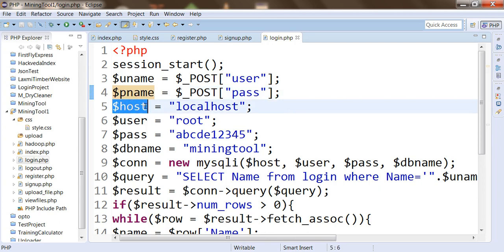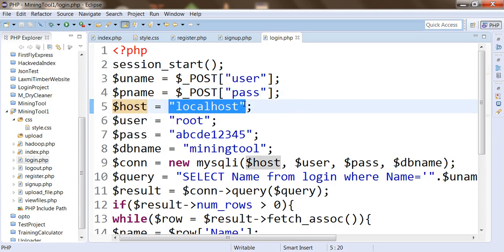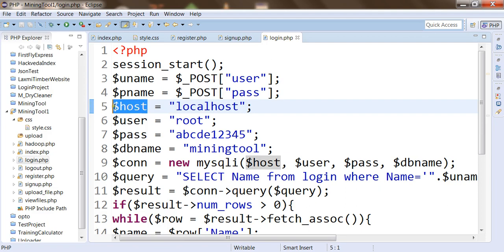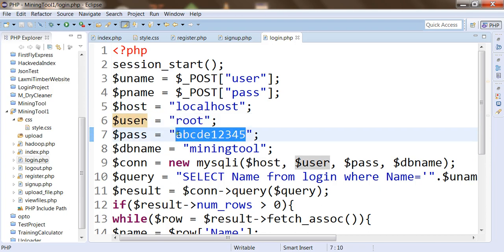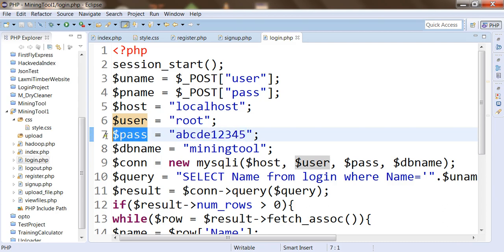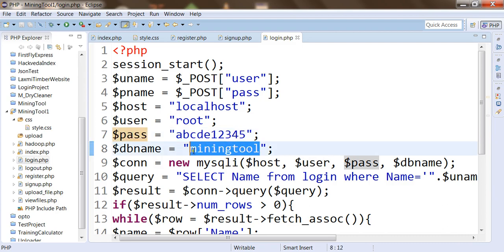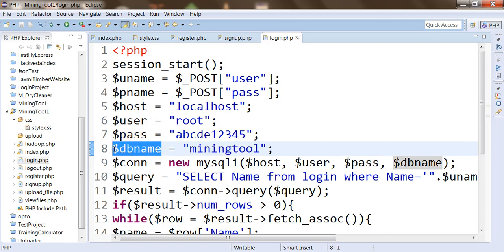Now we are using the host information to connect to the MySQL database on the localhost server. The localhost information is specified in $host. Then root is the username of the MySQL database, stored into $USER. The password for connection to MySQL database is ABCDE12345, stored into $PASS. The database we want to connect to is MiningTool, which has a login table containing all username and password information, and this database name is stored in $DBNAME.